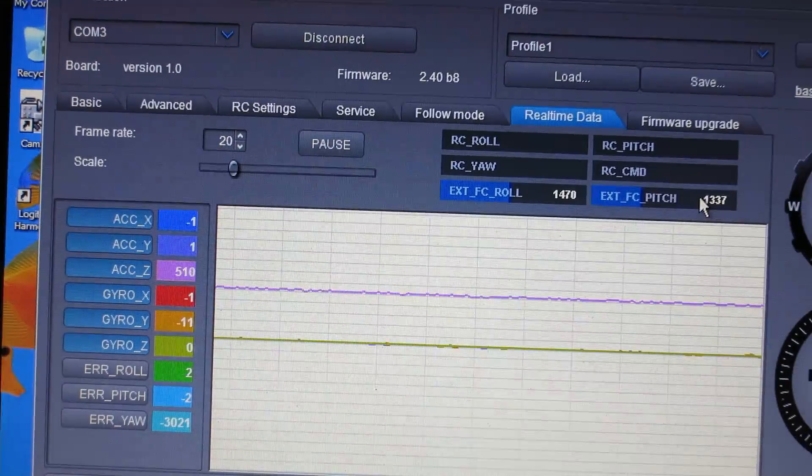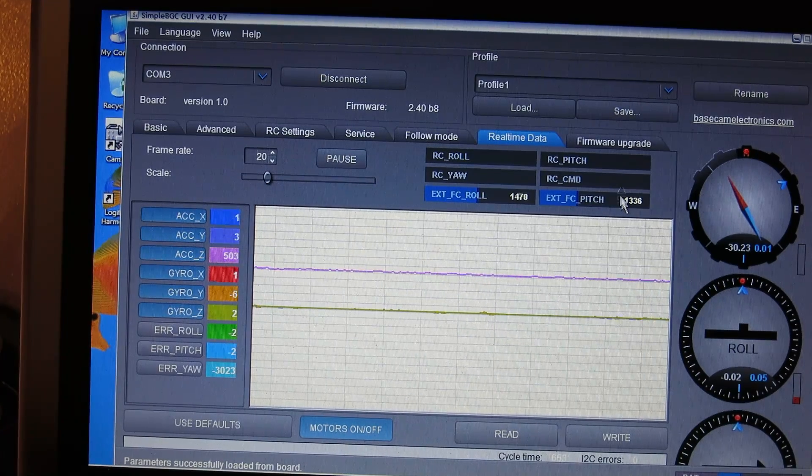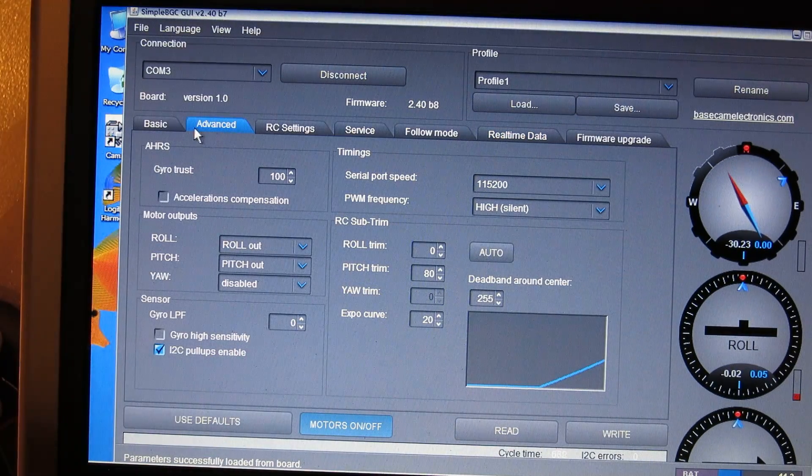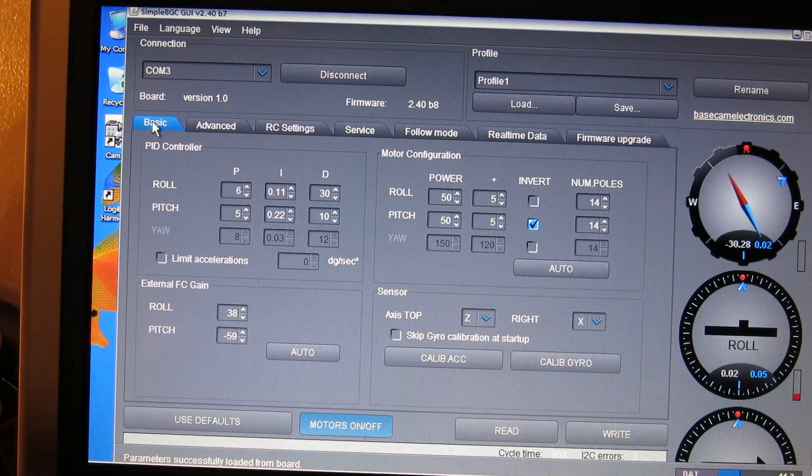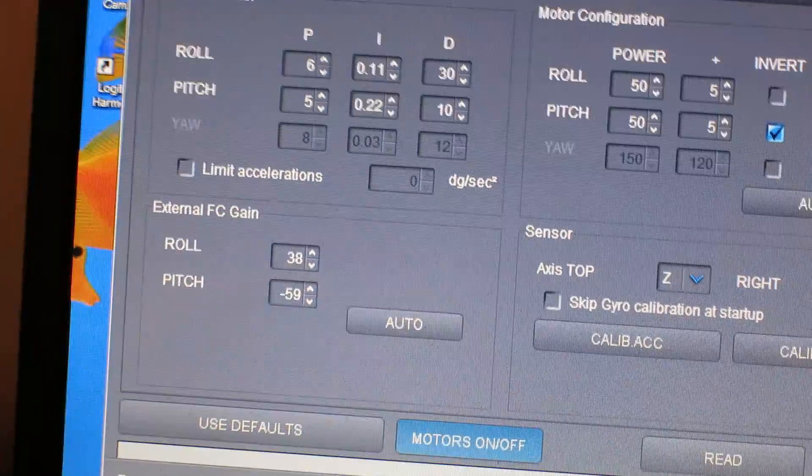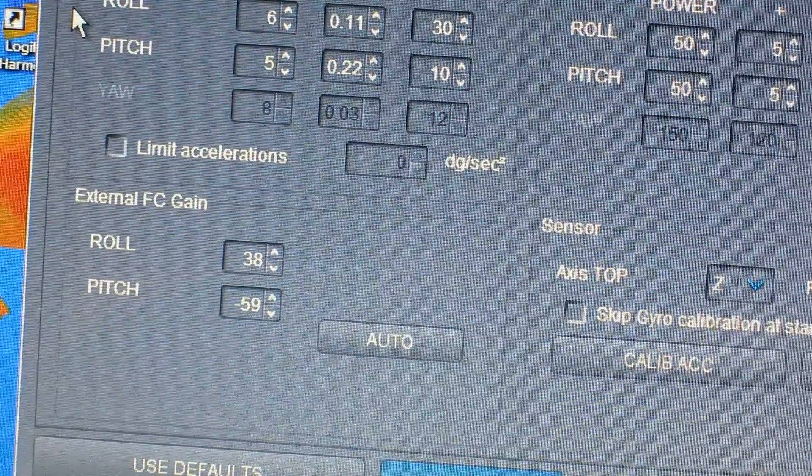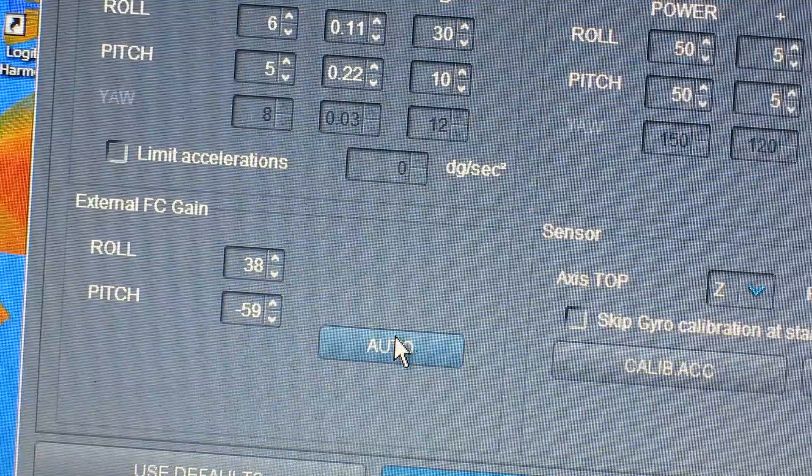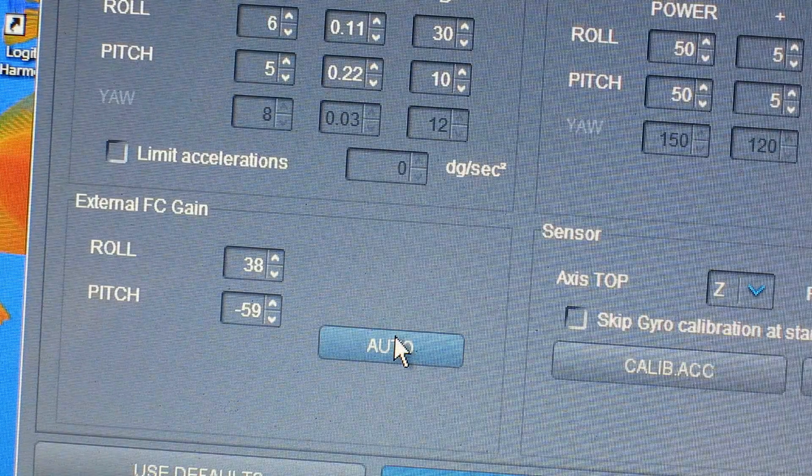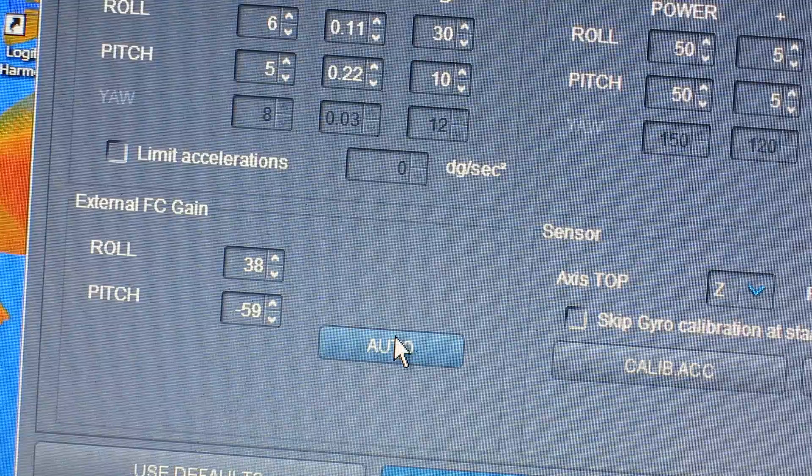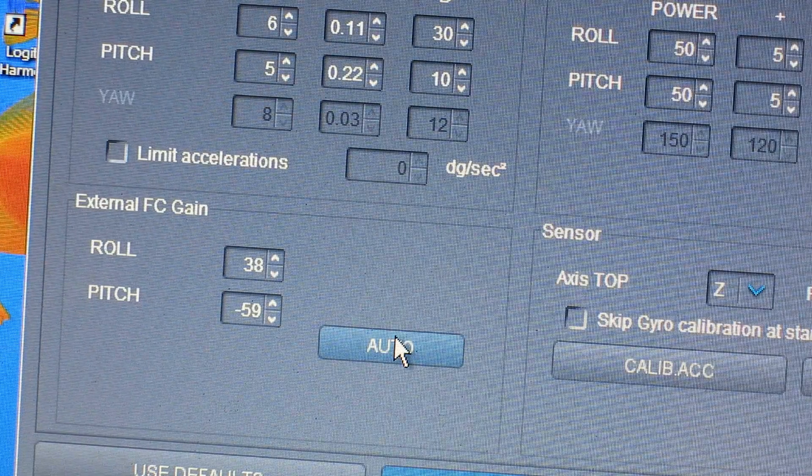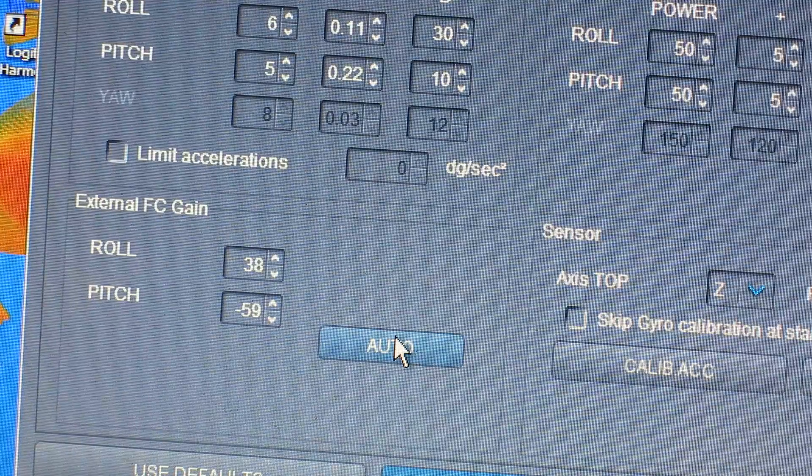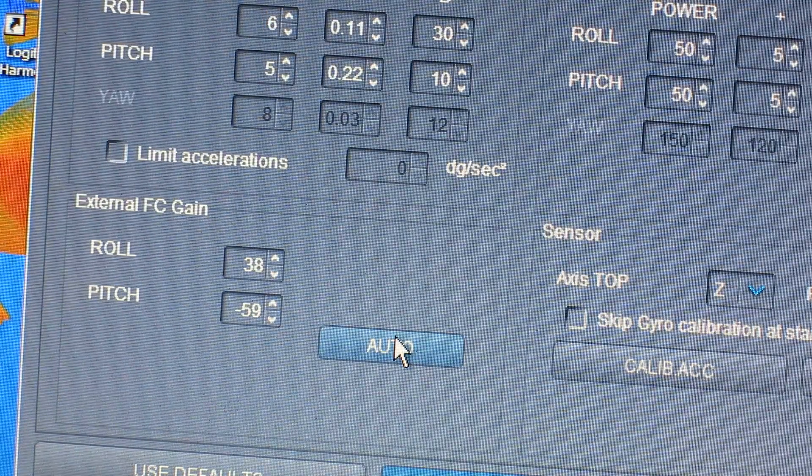The last step you'll need to do is if you go back to the basic tab, there's an option for the external flight controller gain. And if you hit the auto button and start rolling your quadcopter around on all axes for about a minute and then hit the auto button again, it'll automatically determine what those gain settings are. And so, in my case, it automatically set the roll to 38 and the pitch to 59.